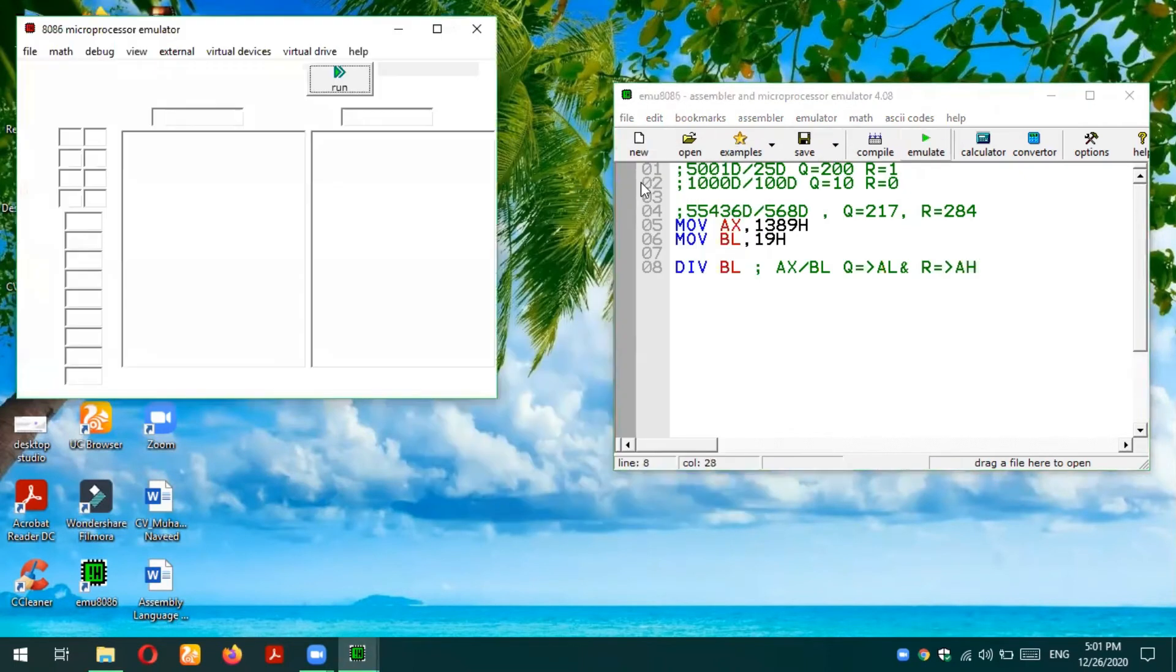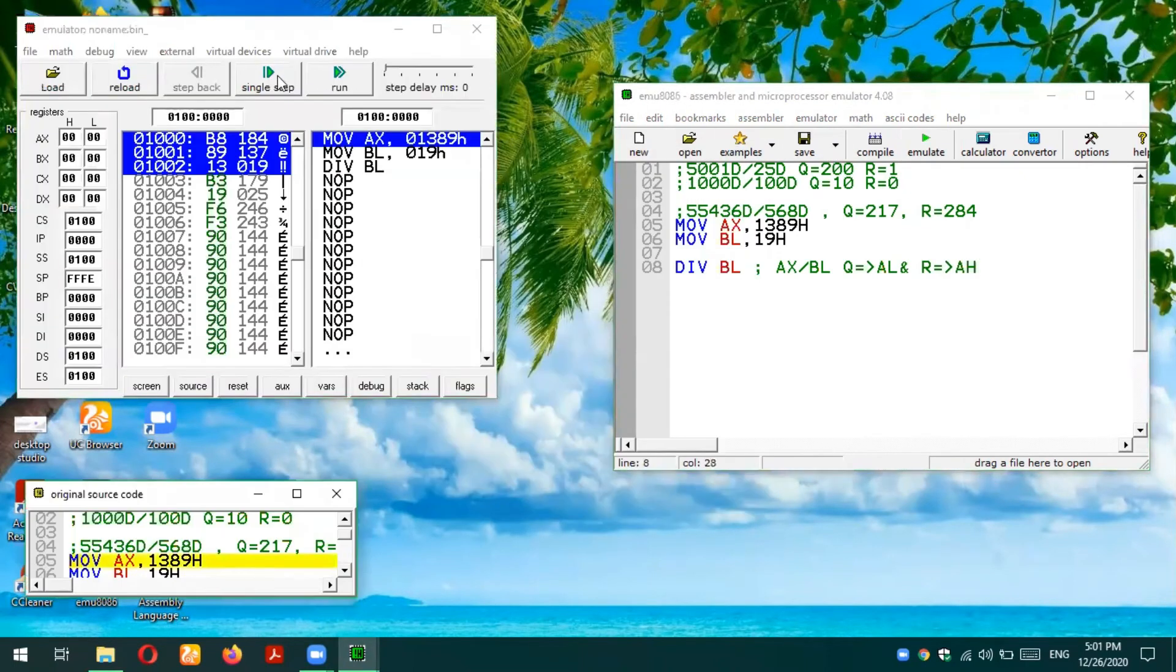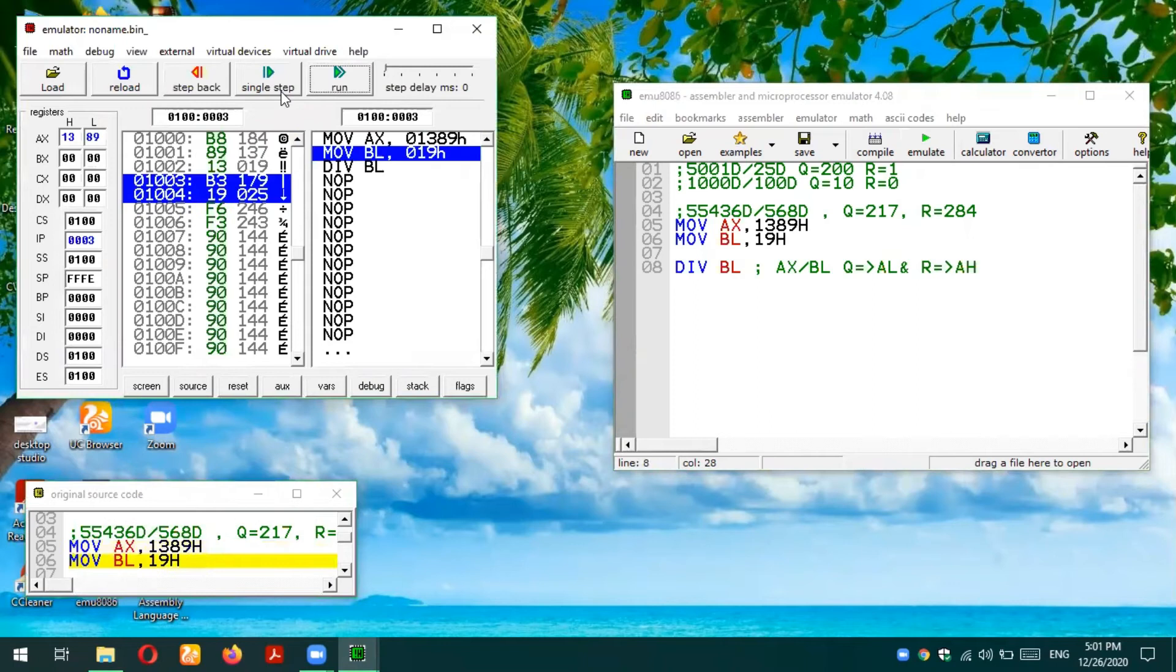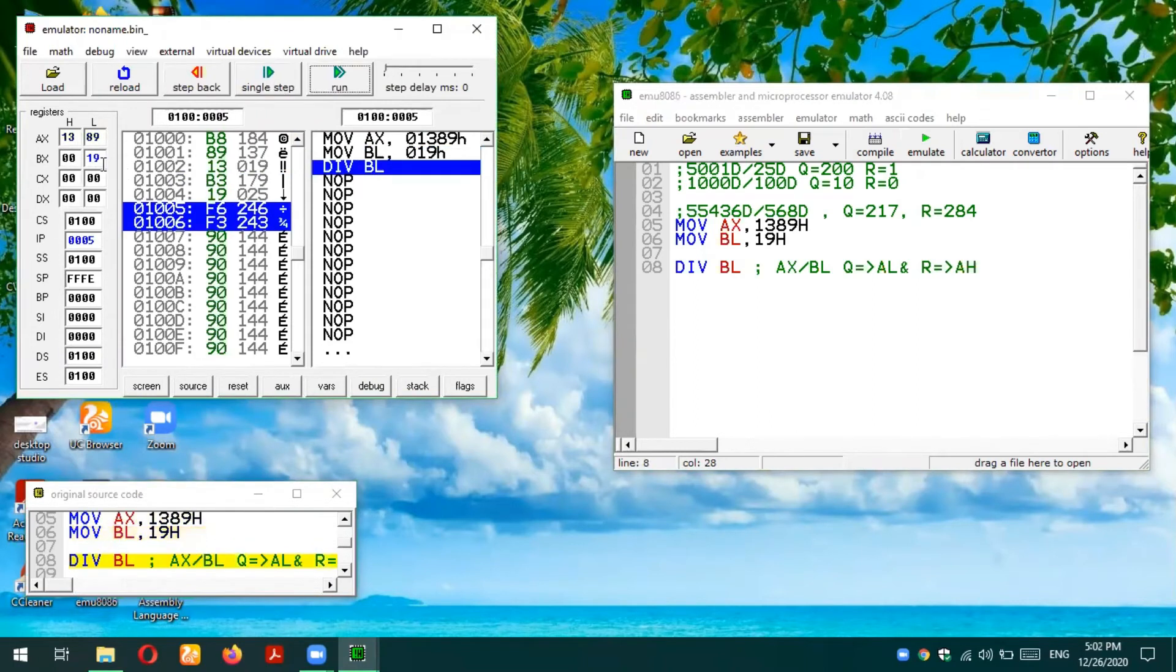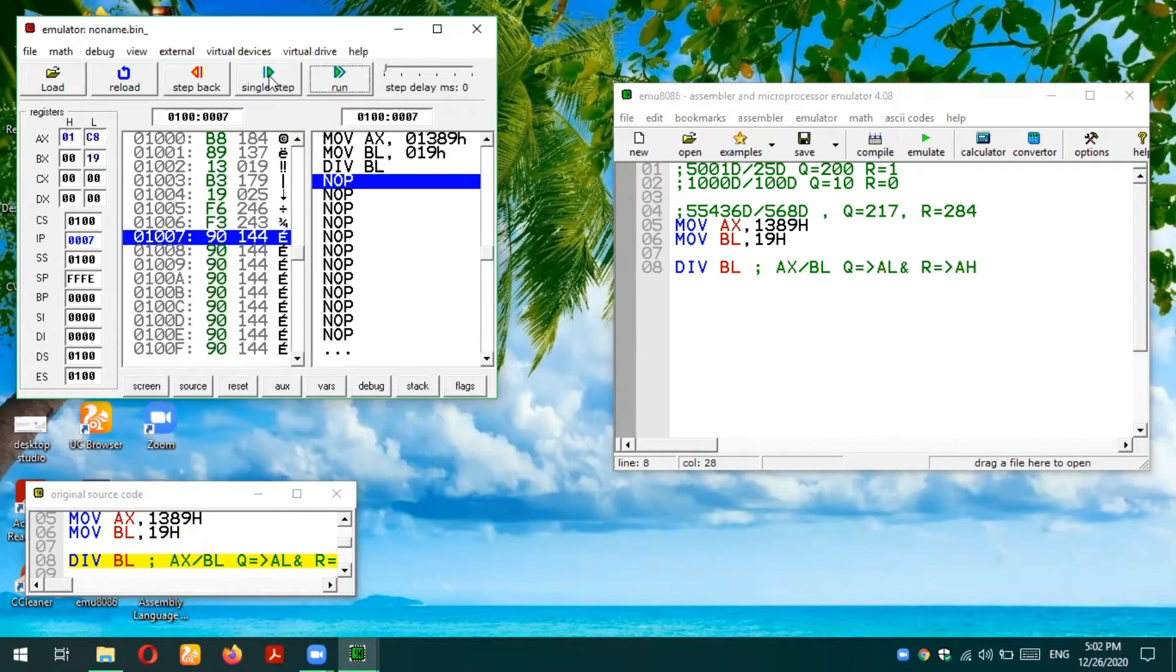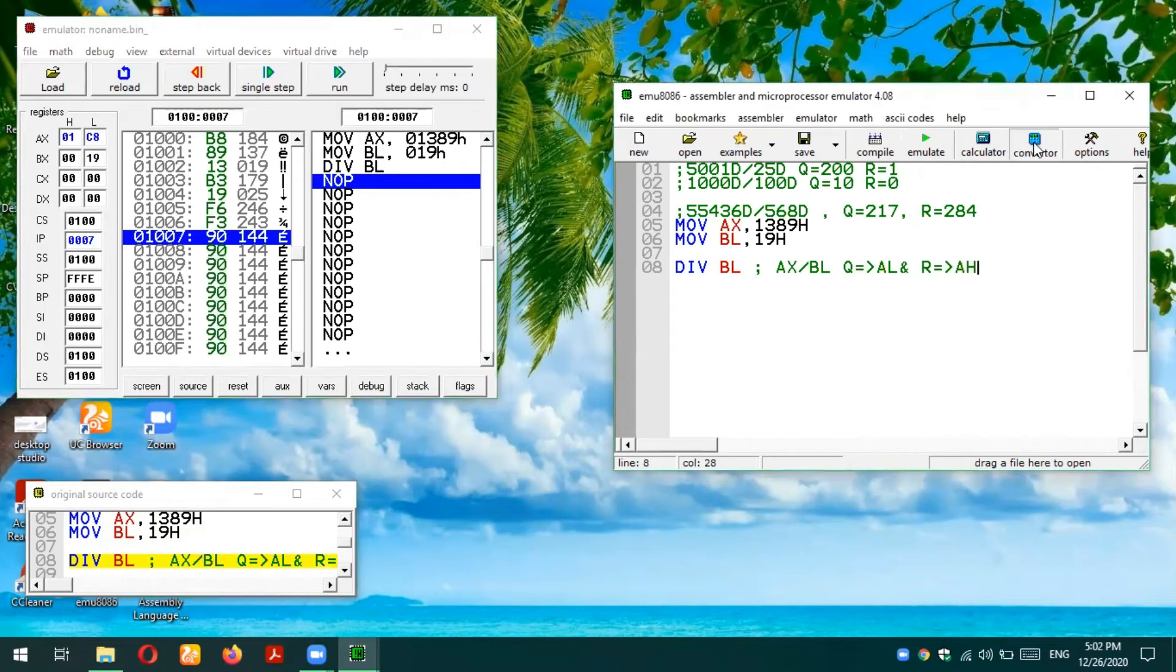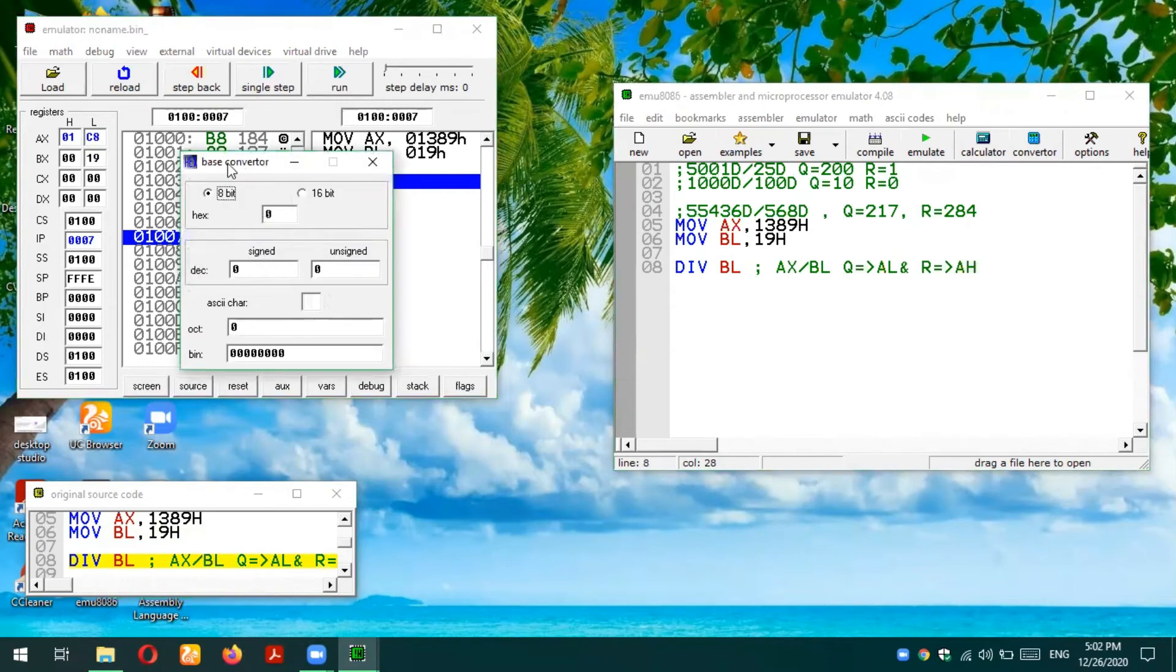Let's verify our results. I'm going to emulate the code. Single step, 1389 is loaded in AX register, 19 is loaded in BX register. I'm going to use this divide instruction now. Single step, the result is 01C8h.